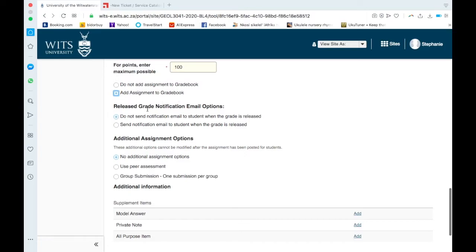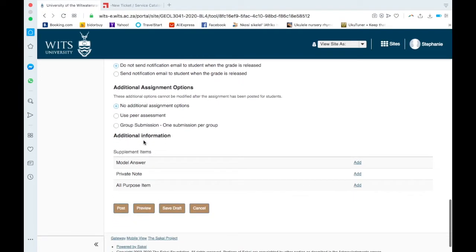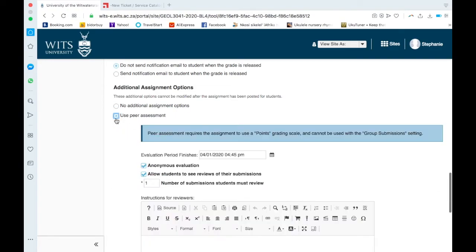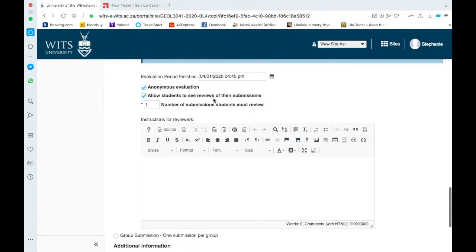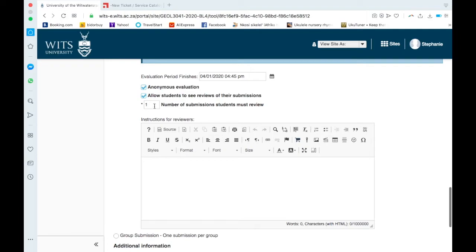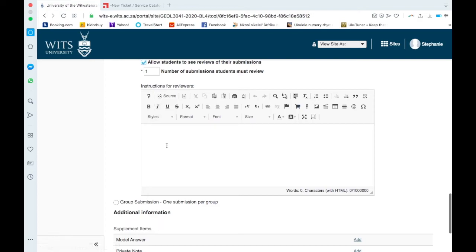Release grade notification email options: so do you want to email the student saying the grade is released, or do you not want to. So the first one is you don't want to. Additional assessment options: no additional assignment options, use peer assessment, group submission, one submission per group. You can check that also use peer assessment. So this is what, if I remember correctly, the CLTD lady said peer assessment requires assignment to use a point grade in scale and cannot be used with a group submission. Okay, so you would set the due date, and then you would set an evaluation period. So give one week for peers to evaluate. So anonymous evaluation is great. I think it also assigns students anonymously who they have to check, and it won't release who checked your work. Allow students to see reviews of their submissions. I assume it's a student who submitted. Number of submissions student must review, so do you want them to review one other person's work or two. Instructions for reviewer here.